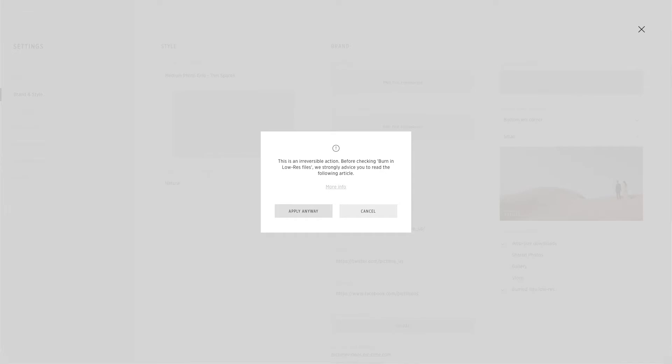Burning the watermark into low resolution files ensures that the watermark is shown at every possible image view, except for downloaded high resolution photos.